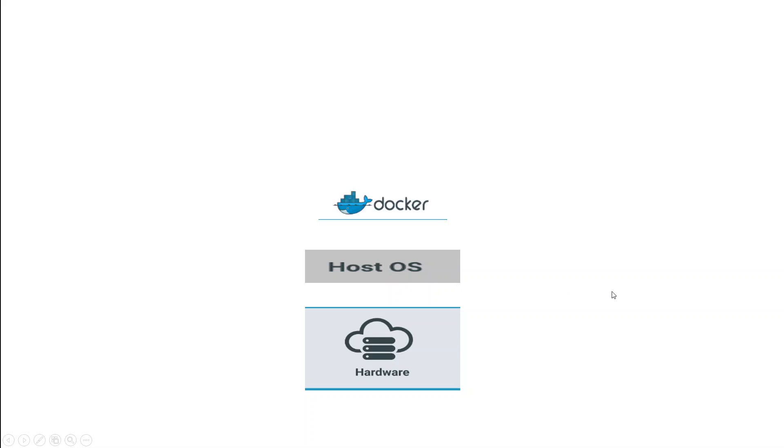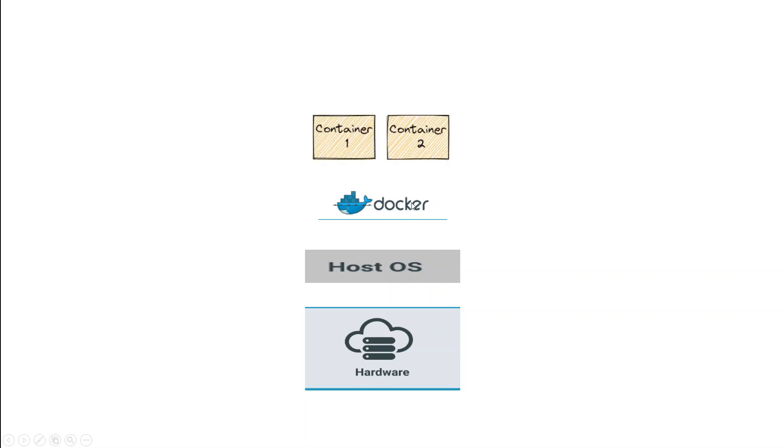And then you install Docker software, which is just an application, and by using that Docker software you can create containers on top of this operating system. You can create as many containers as you want if your operating system and hardware allows you.